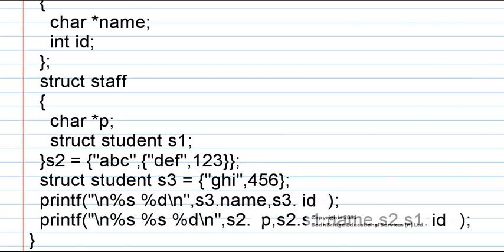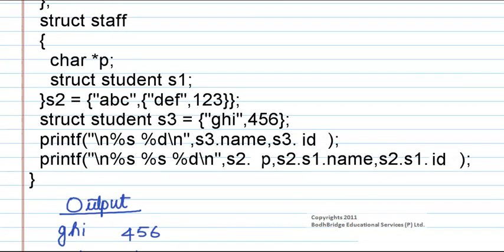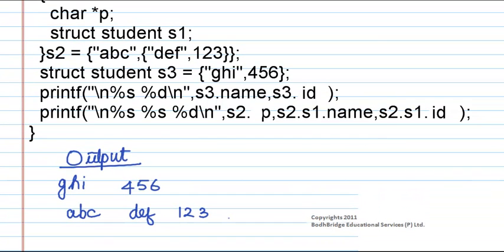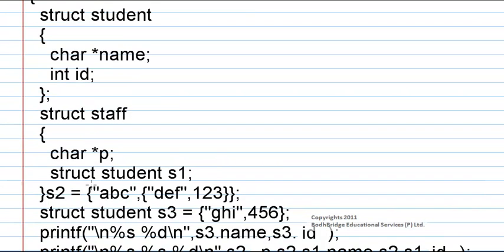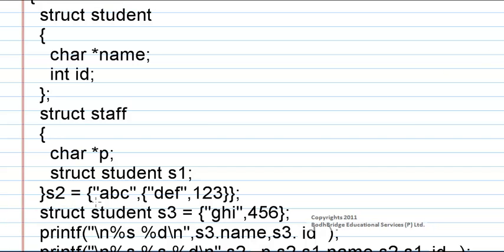Now next s2.p and s2.s1.name, s2.s1.id is printed. Now from this structure, s2 is the object of this structure that is staff, and s1 is the object of the first structure that is student. Now here s2 is equal to the values given for the object s2 are abc, def, 123.